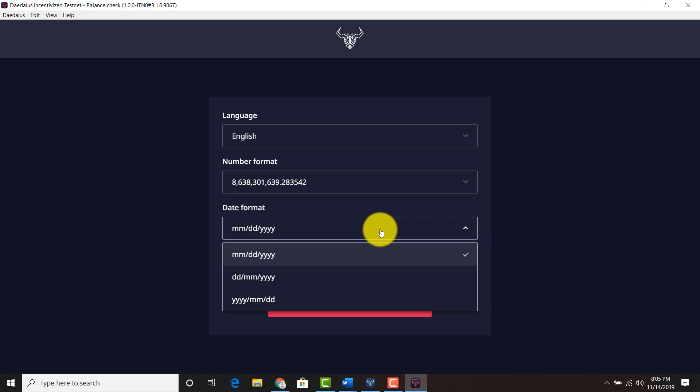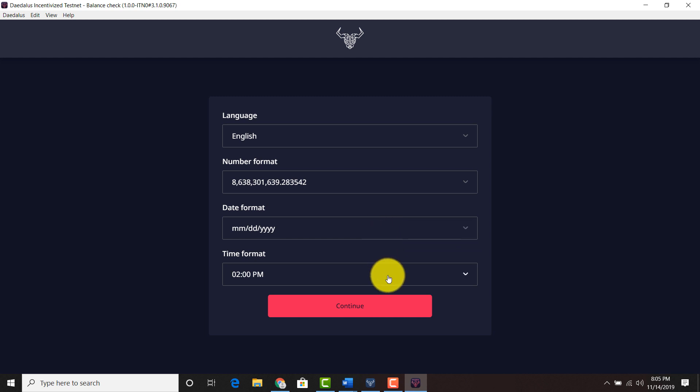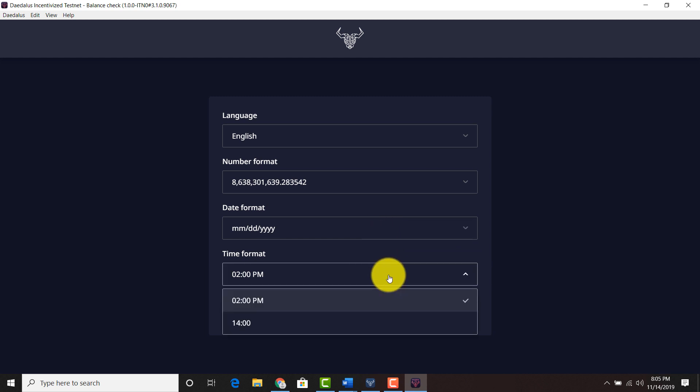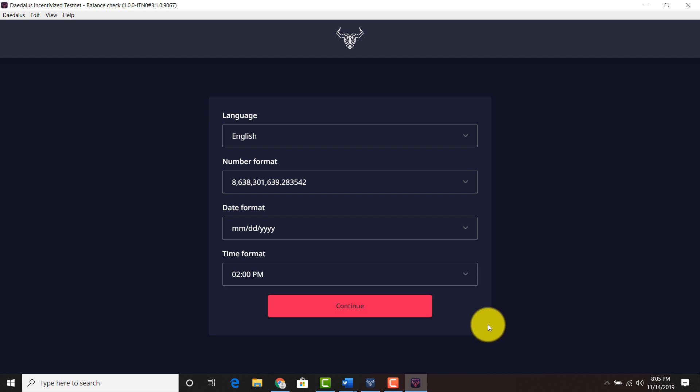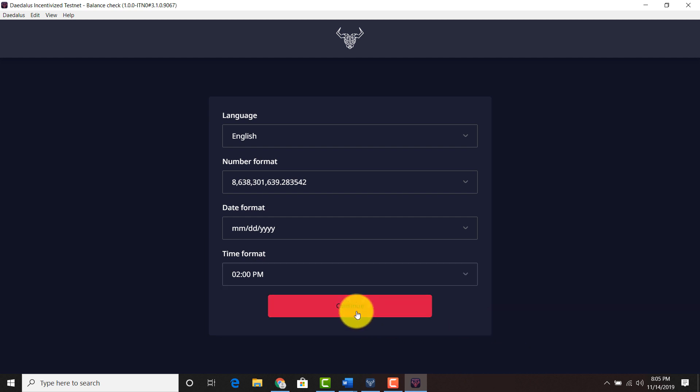The month, date, year, date, month, year, or year, month, date, whatever your preference is. And the time format. You want this time or you want this time. The military time or you want regular time. All right. We're going to click continue.